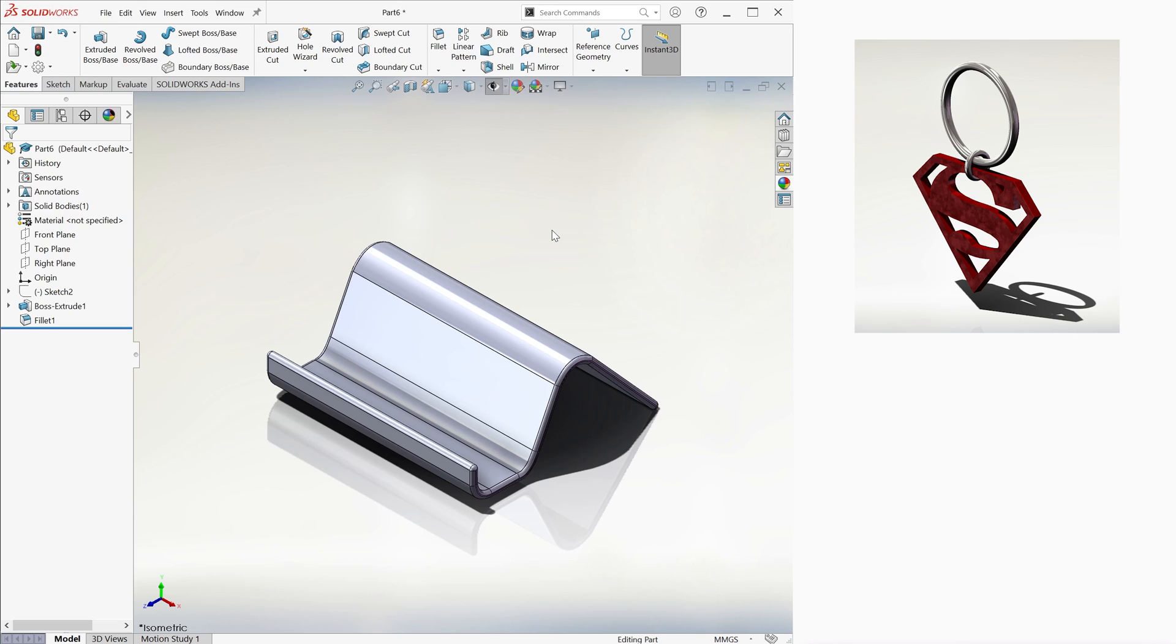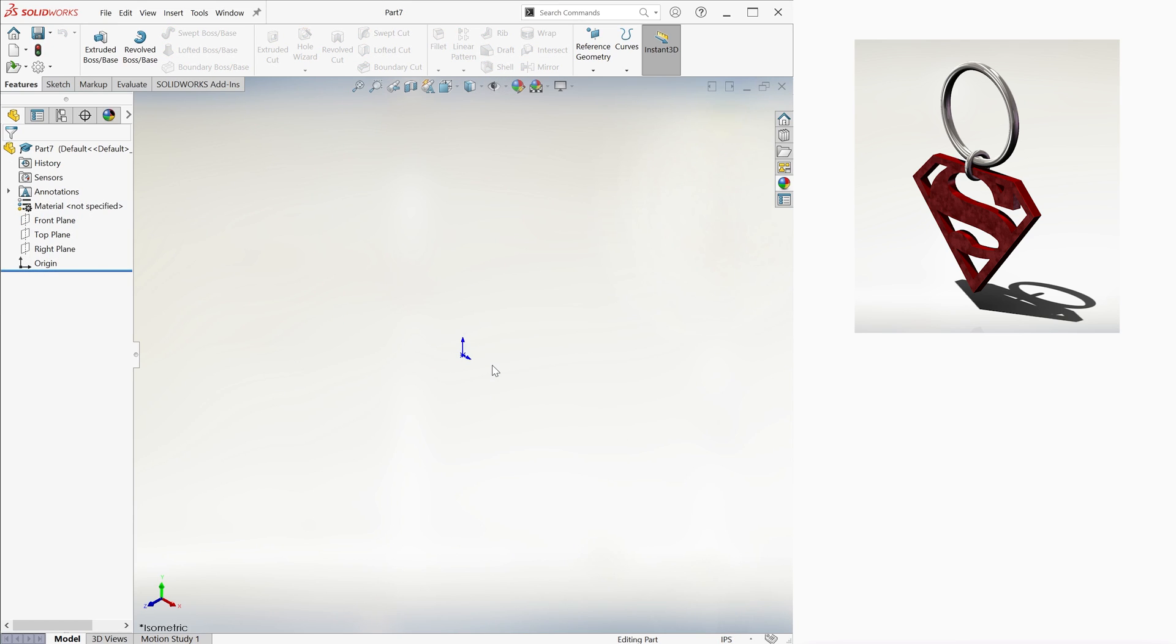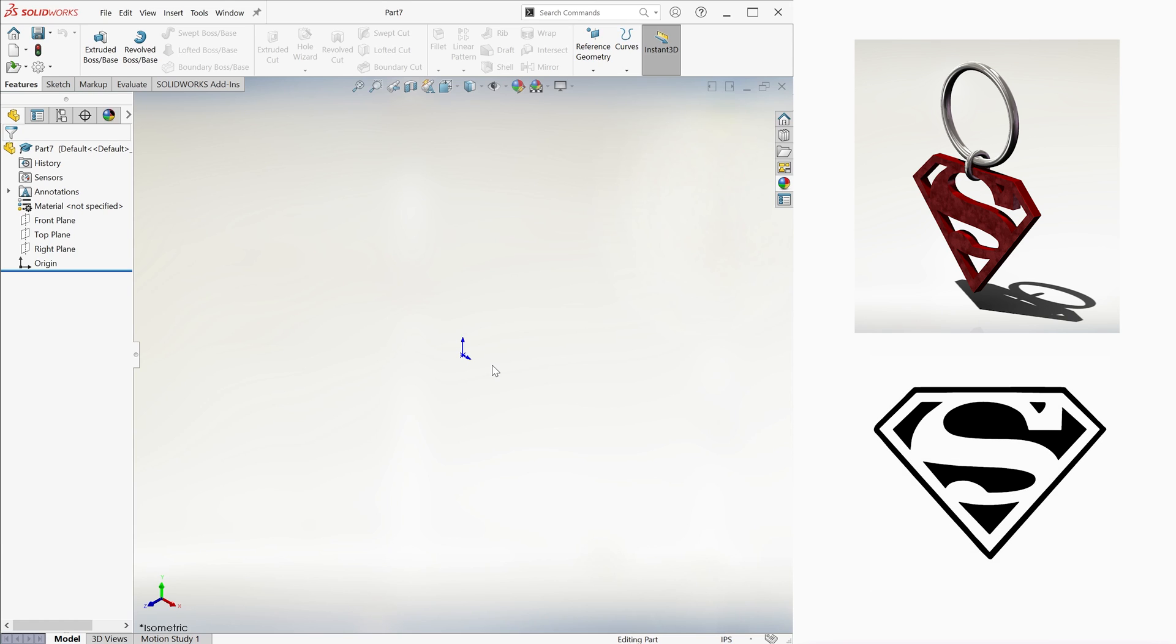Let's say we now want to make a keychain with the Superman logo on it. If we can find the picture online of a Superman logo with good contrast, for example a black and white one, we can use the Autotrace feature in SolidWorks to make it. We'll need to activate the Autotrace add-in first, so let's do that now.